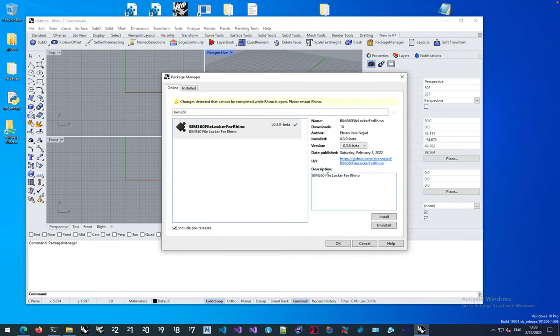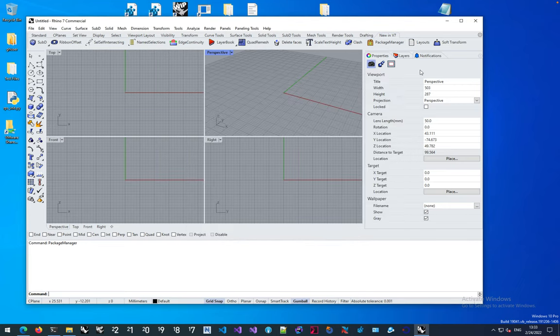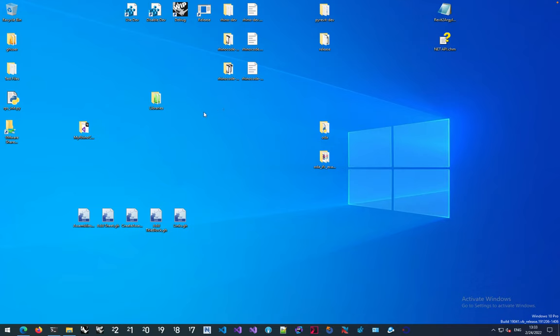The only thing is you have to make sure to close Rhino and open it again so the plugin gets loaded correctly from the right location. So I'm going to restart Rhino.